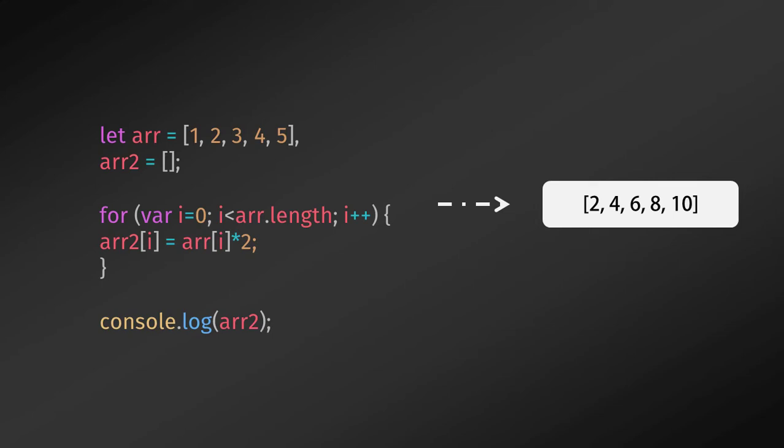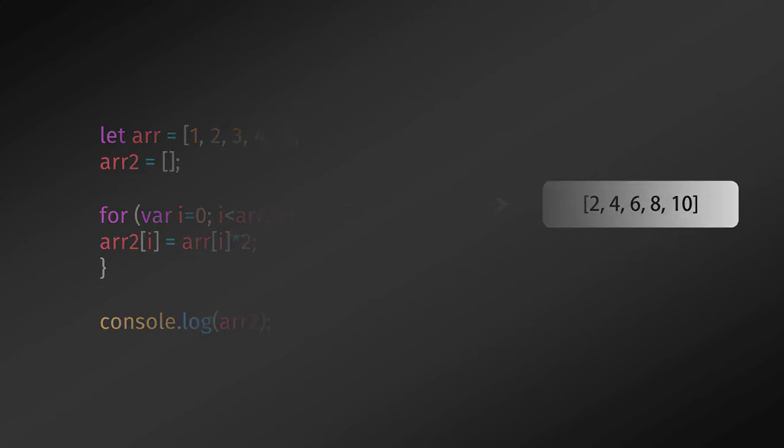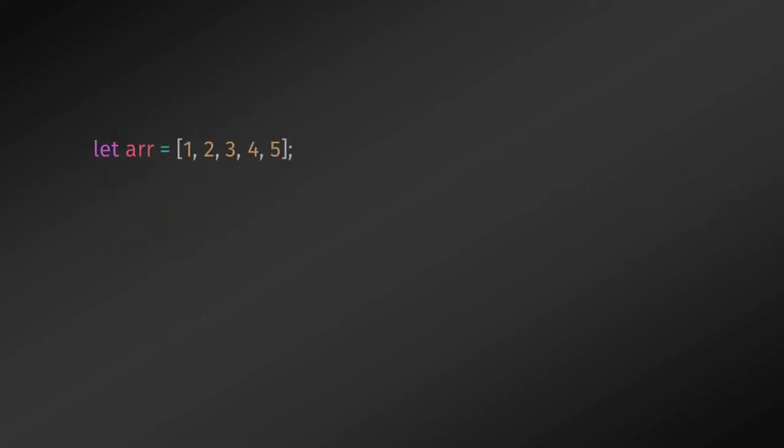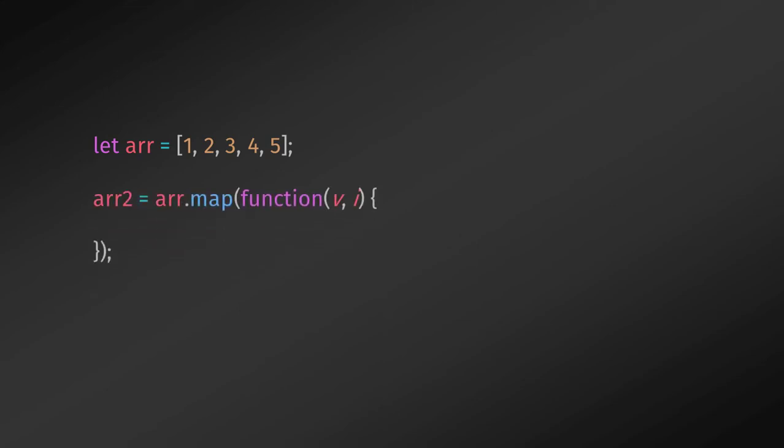Fortunately, you can rewrite the code using declarative style. We are going to get the same outcome using the map method. A map method creates a new array with the result of calling a function for every array element. The map method calls the provided function once for each element in an array in order. So I will get the same outcome using this code. I will just use map function here and specify a function as an argument.